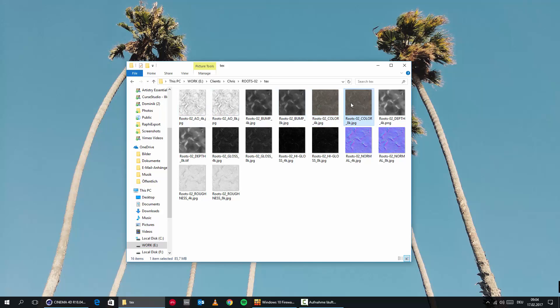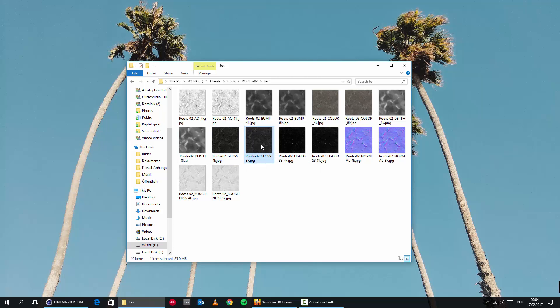Then we're also getting a color map, we're getting a depth map, which we can use later on for displacement. Color map goes into the diffuse channel. Then we have a glossy map, which we can use in the specular channel.